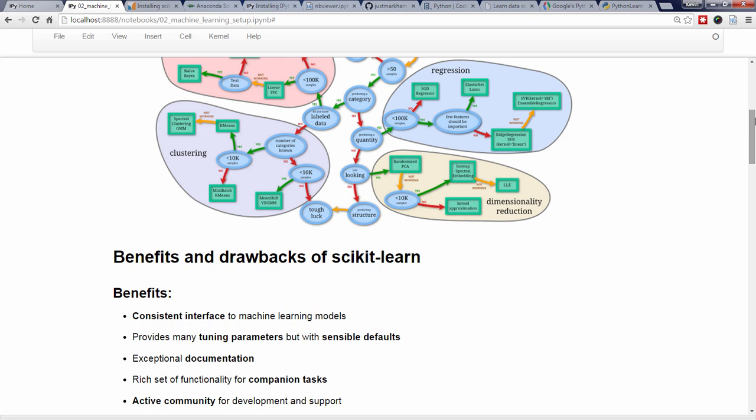Which makes it easy to learn how to use a new model. It provides you with many options for each model, so that you can tune them for optimal performance, but it also chooses sensible defaults so that you can get started quickly.